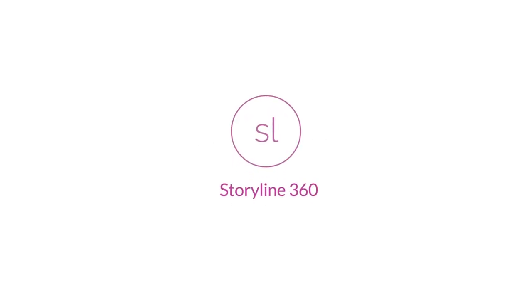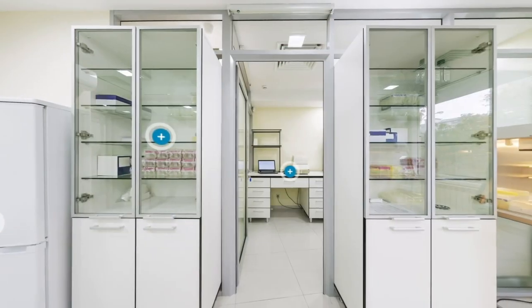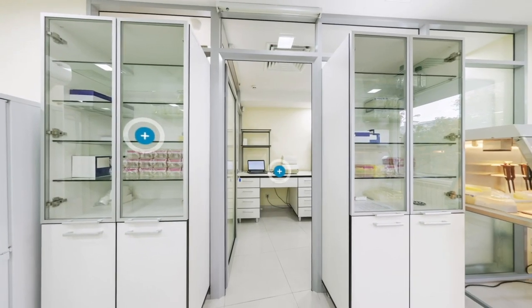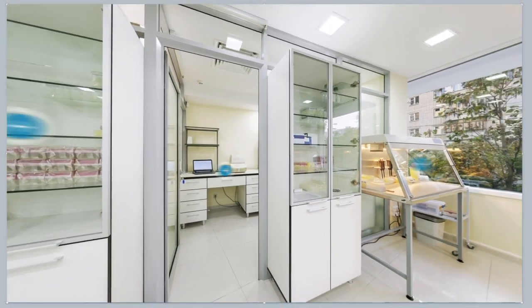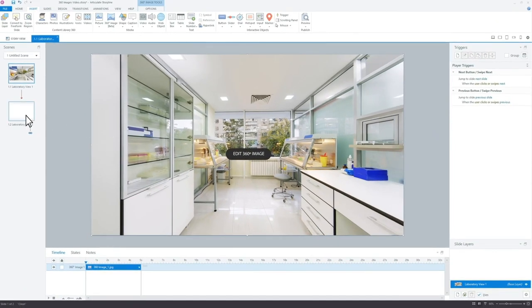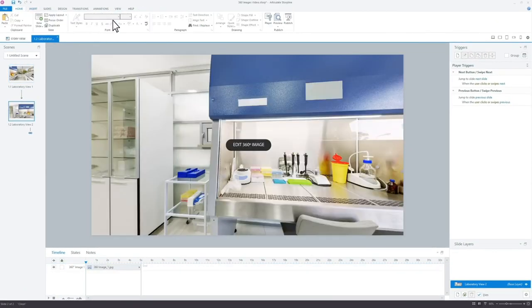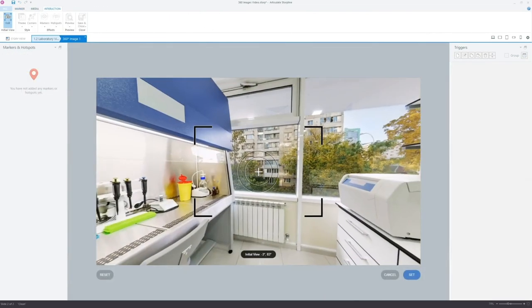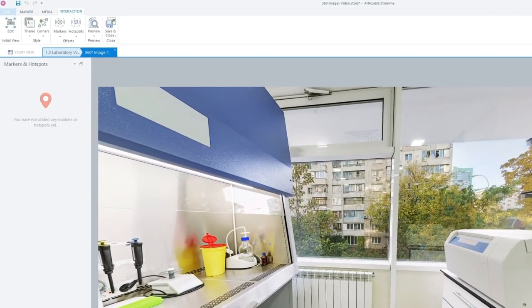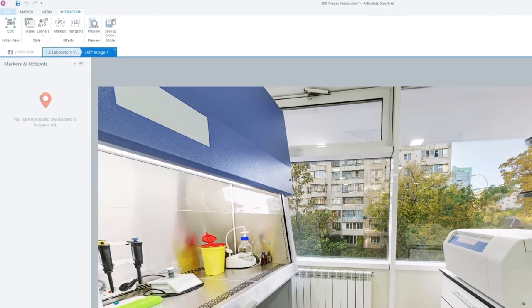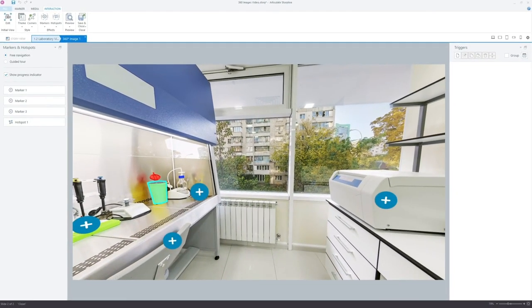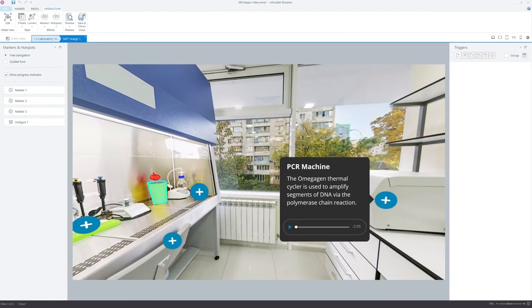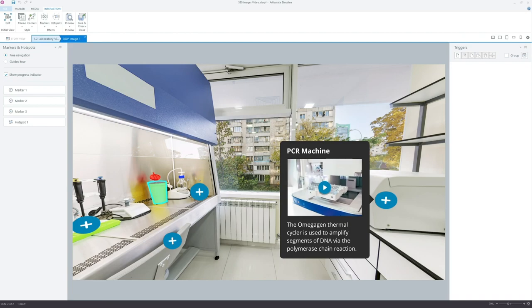New to Storyline 360 is the ability to create interactions with 360-degree images. Transport your learners anywhere with the most immersive learning experiences yet. Building an interactive 360-degree image is simple, and when you add hotspots, your learners can interact with the scene and accompanying text, audio, or video content.